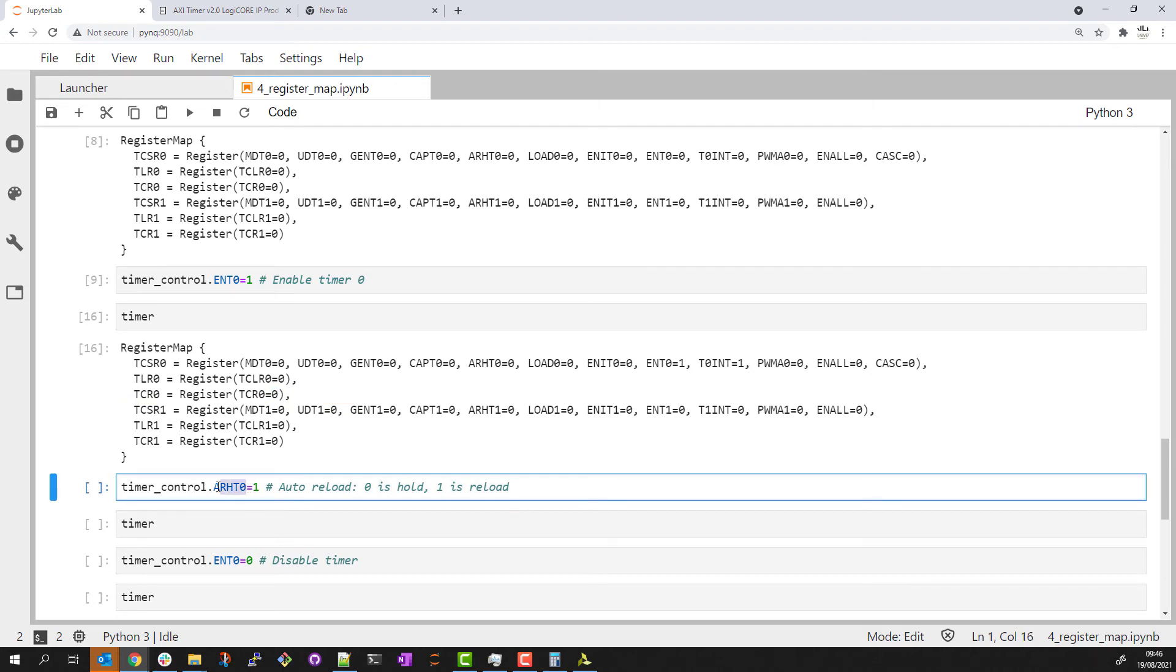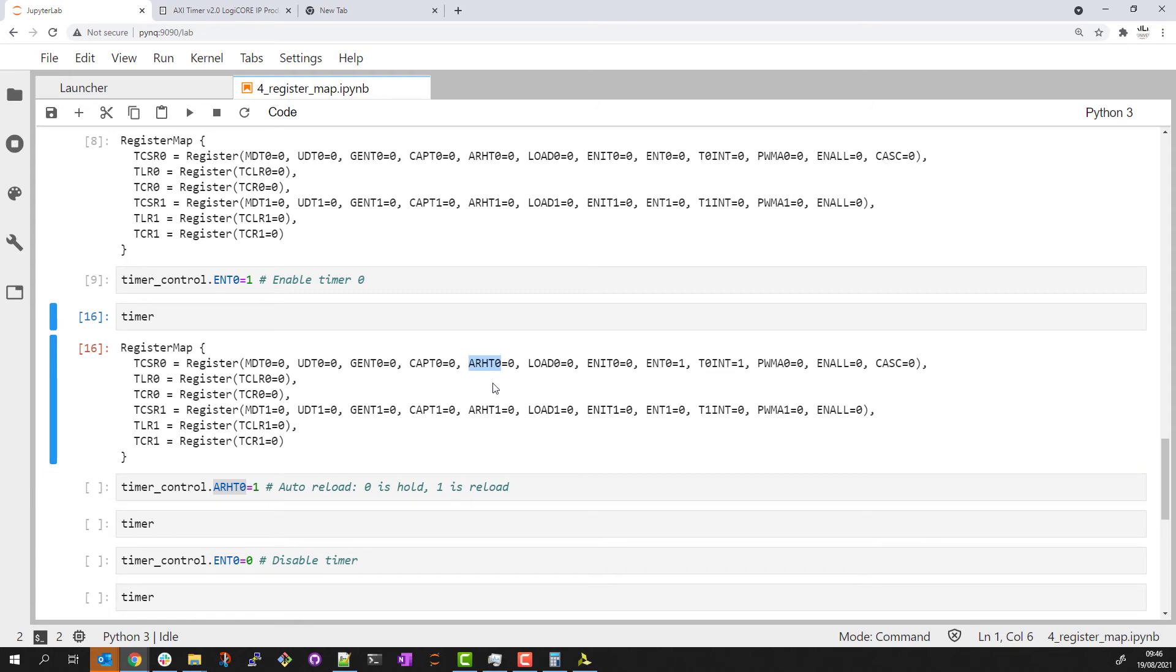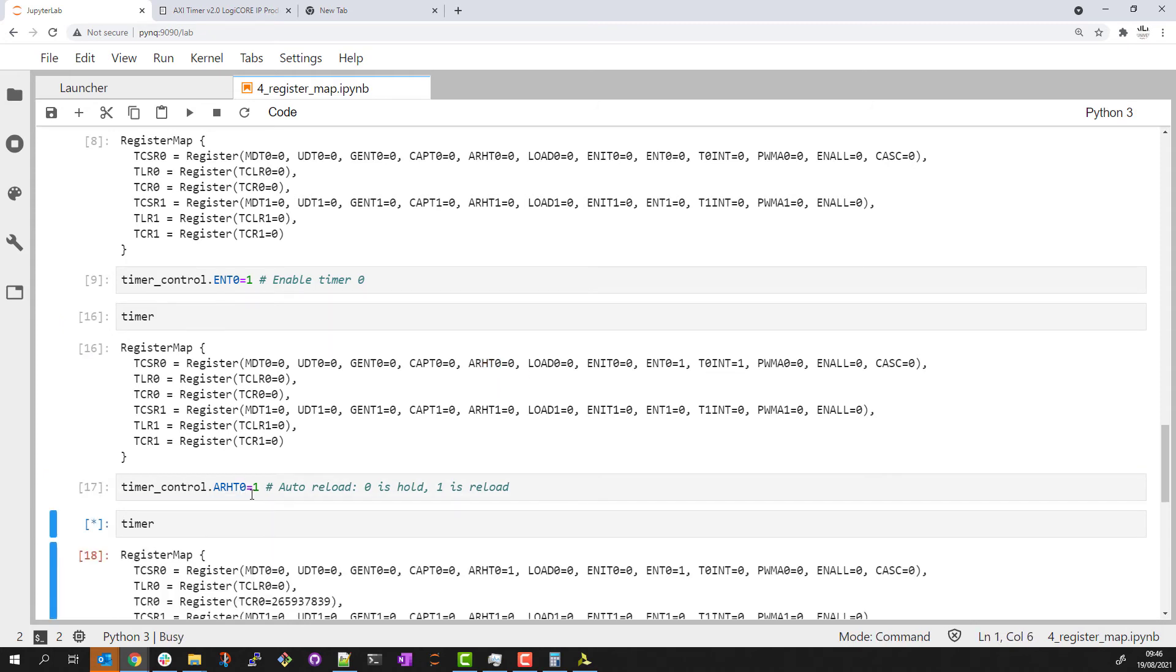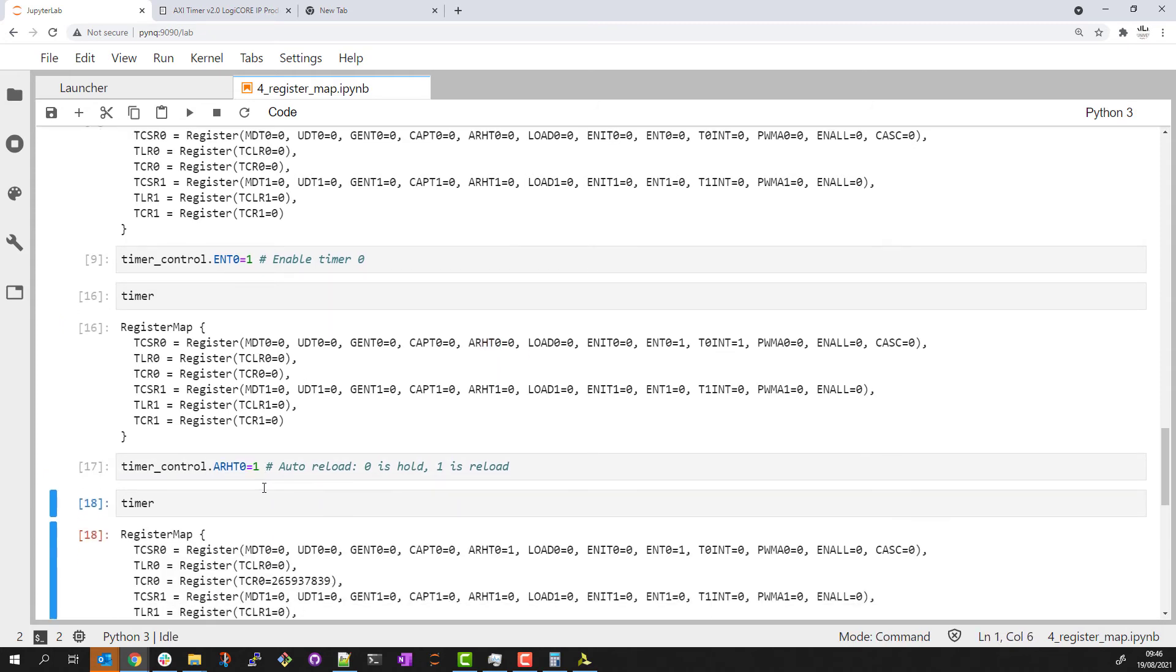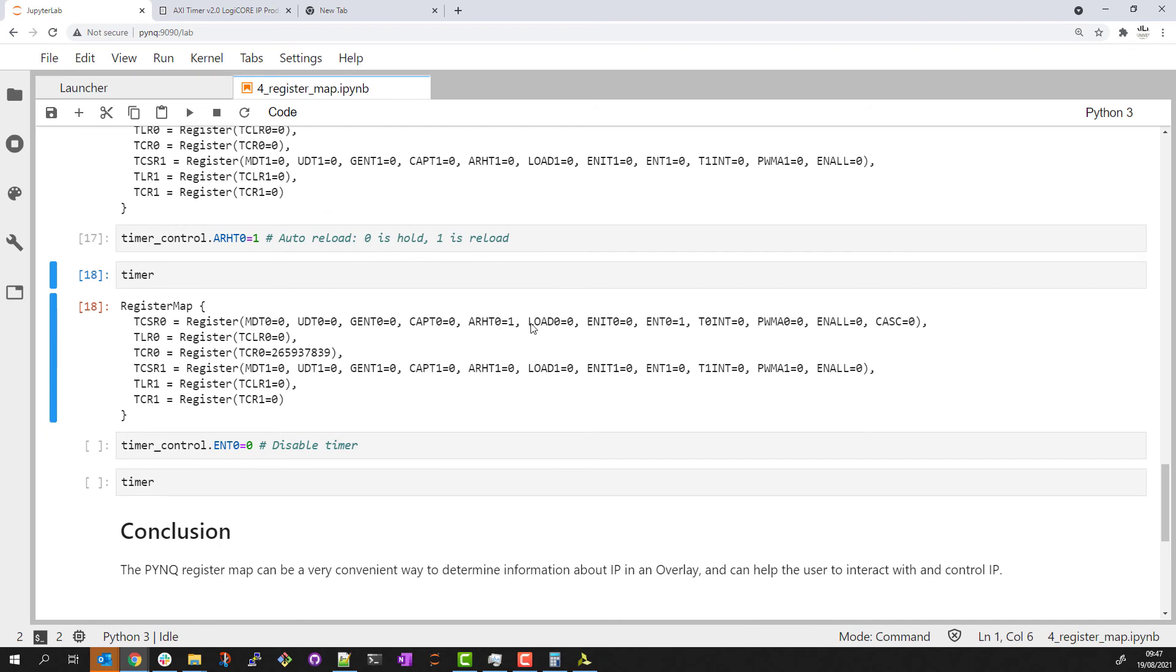So let me change this ARHT value. We can see if I go back to here, you can see it's currently set to zero. So I'm going to set it to one and read back the timer information again and we can see that auto reload value has changed and the counter is now counting again if I rerun this multiple times.